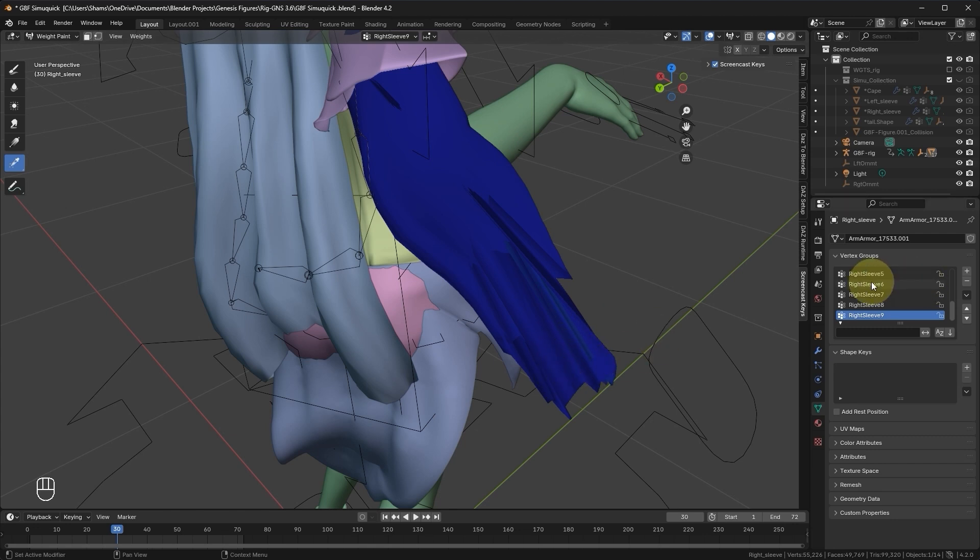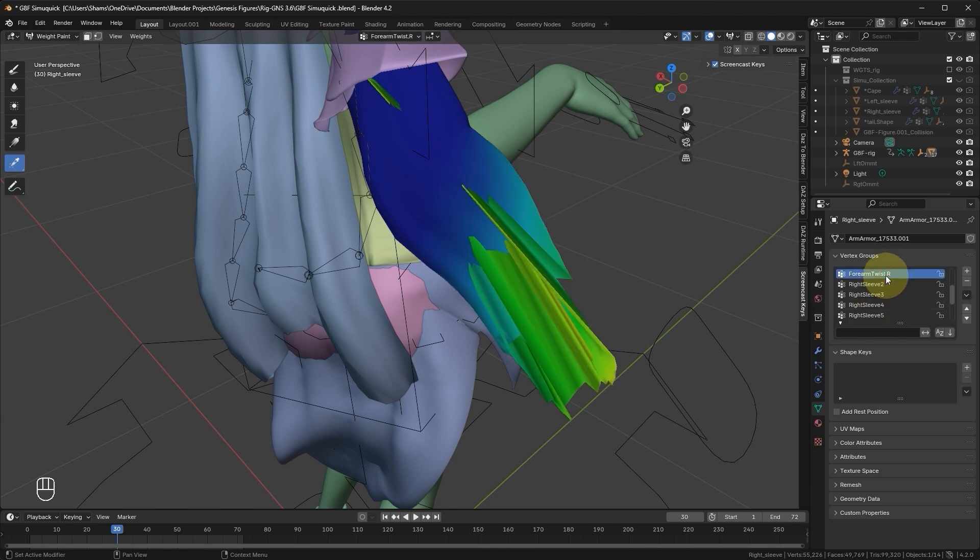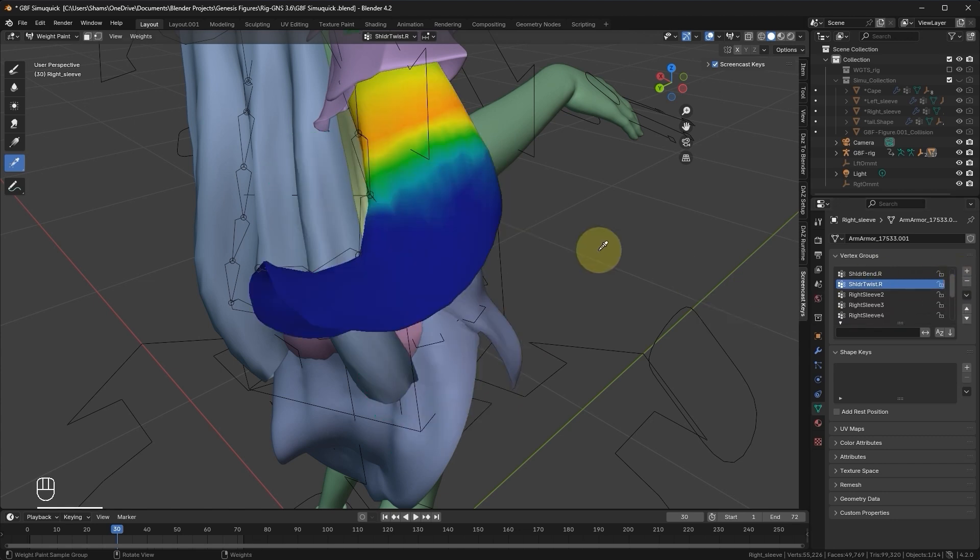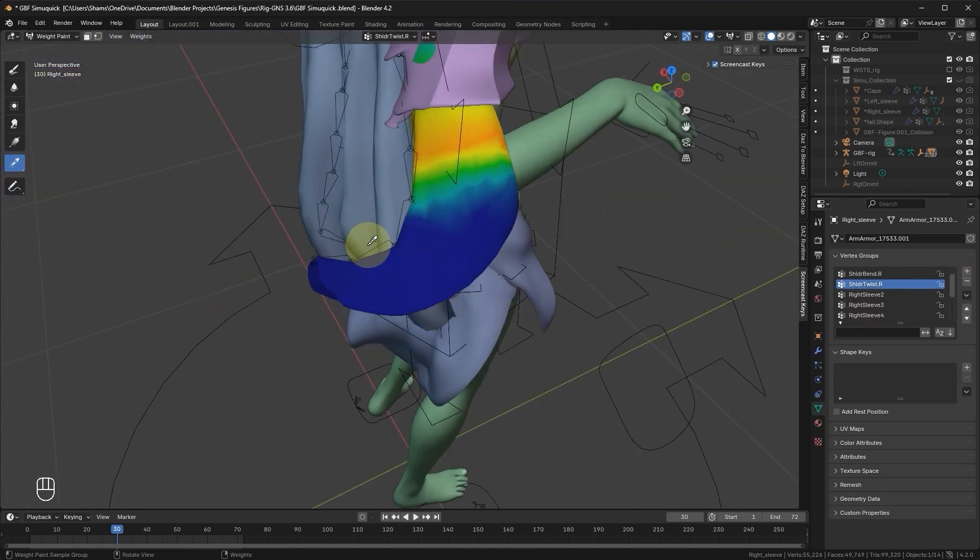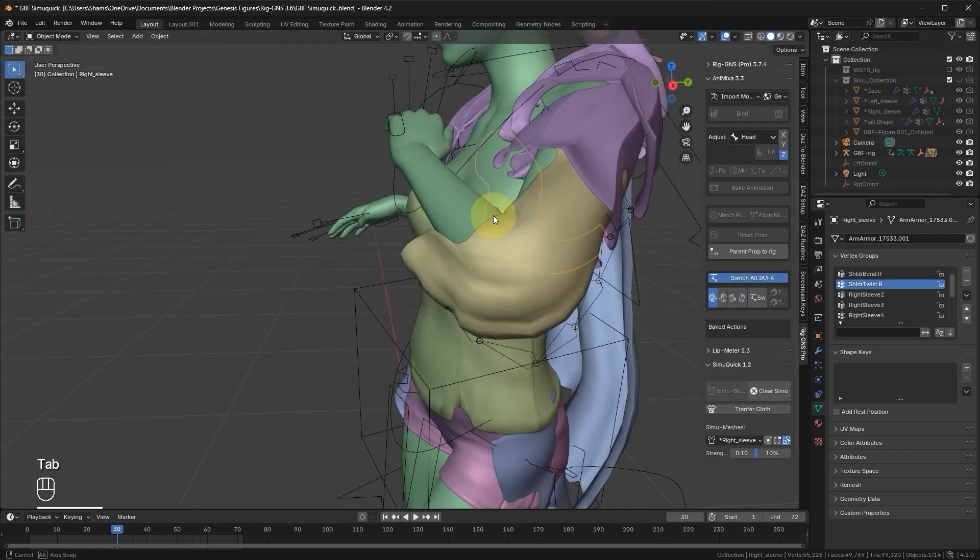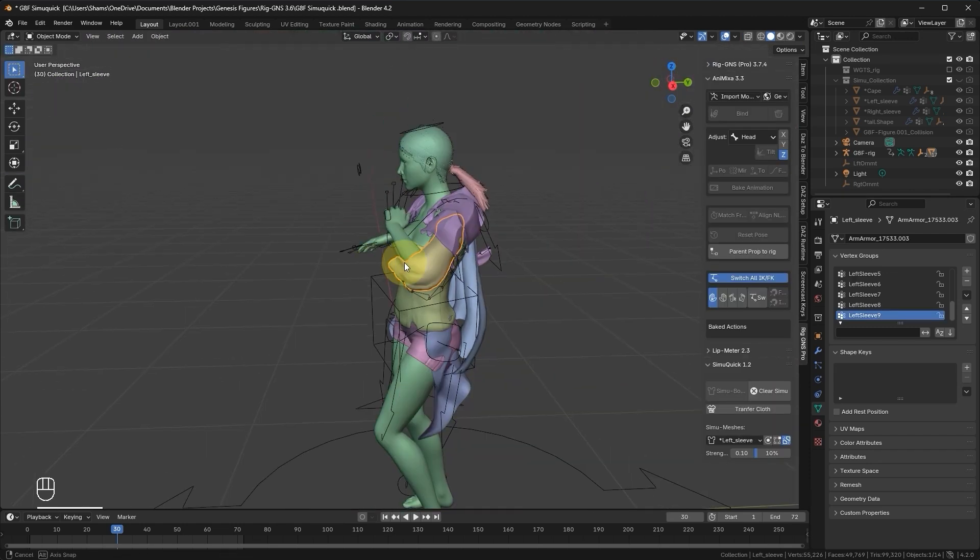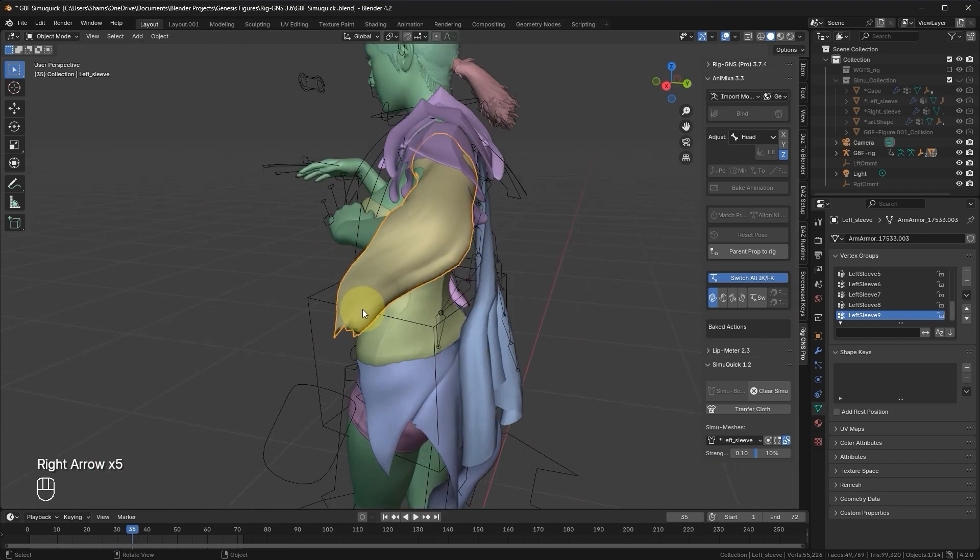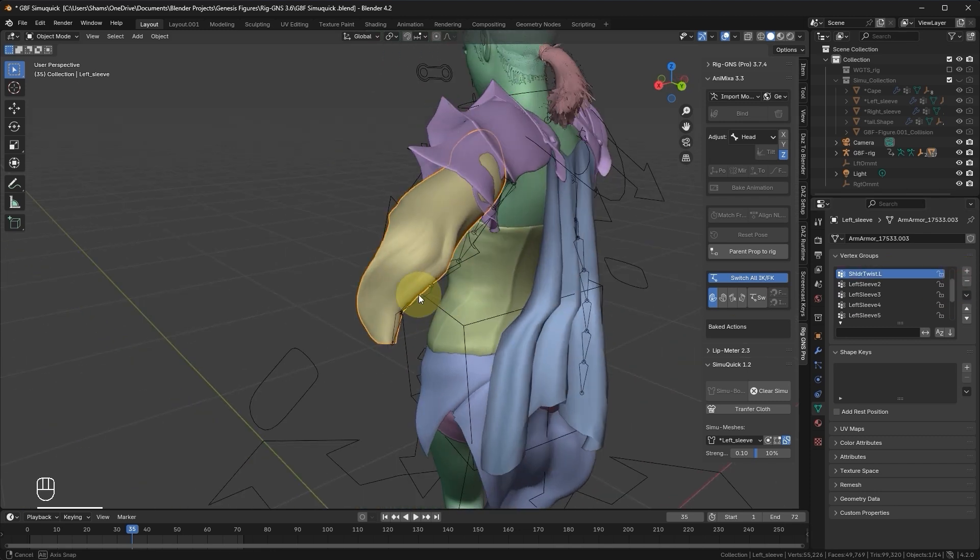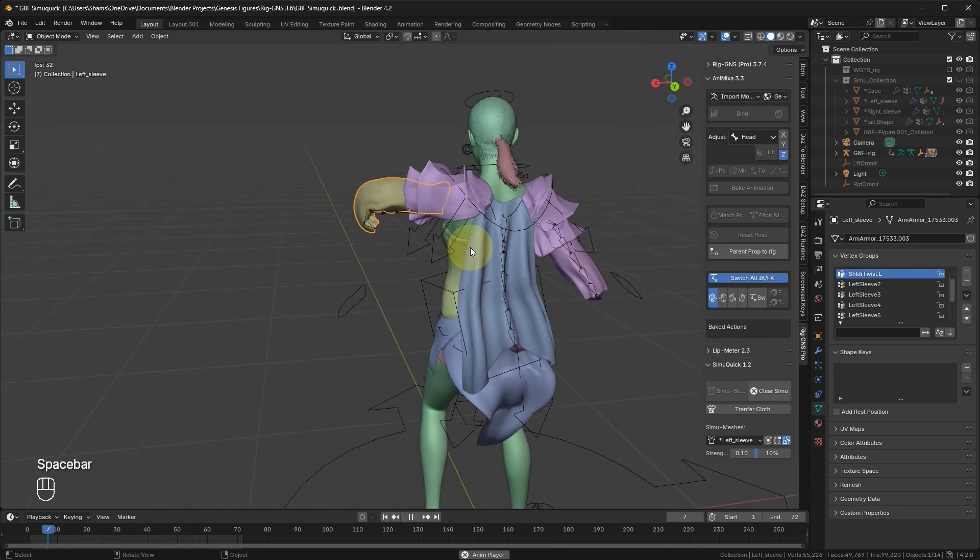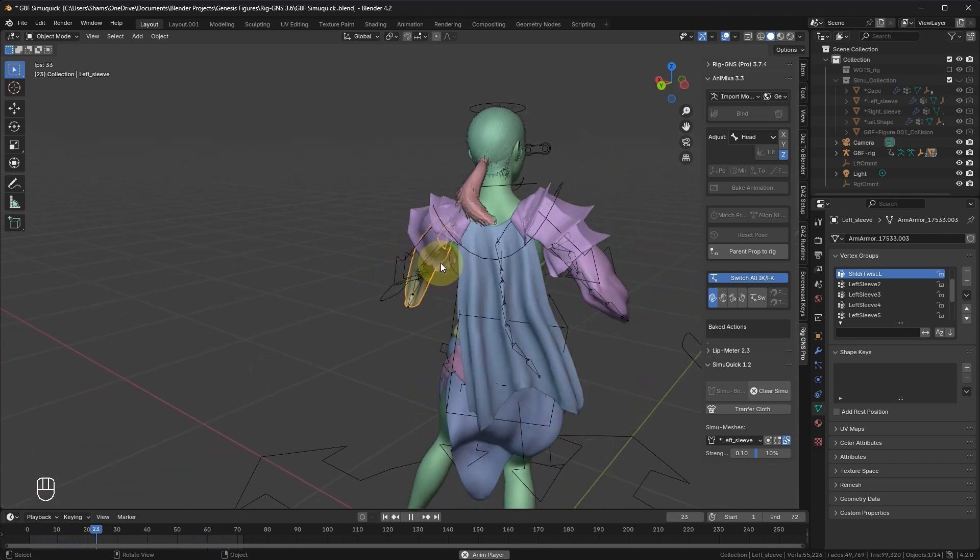To resolve this conflict, go to the Vertex Groups tab and remove the conflicting vertex groups. Be careful not to remove groups with similar names as they are matching groups used by the SimBones. Now let's remove this Forearm Twist and then this Forearm Bend. This should immediately make the tip of the sleeves deform correctly with the SimBones. Now let's switch back to Object mode, select the left sleeve, and also remove the conflicting vertex groups. You can see the adjustment also made the left sleeve deform correctly.